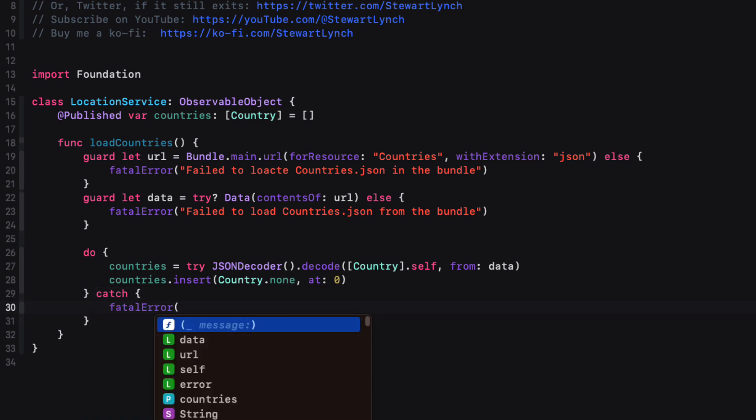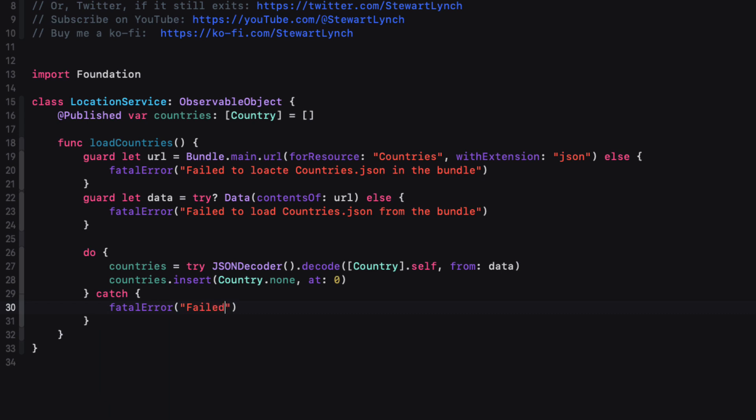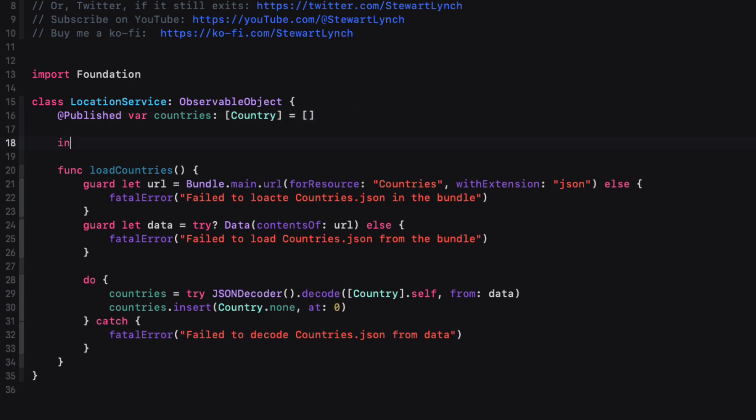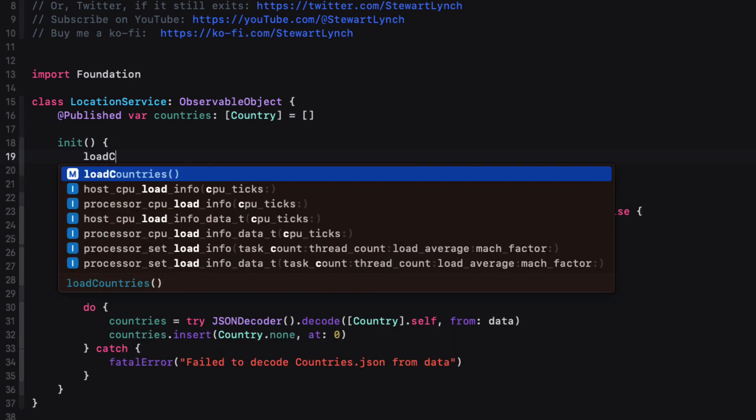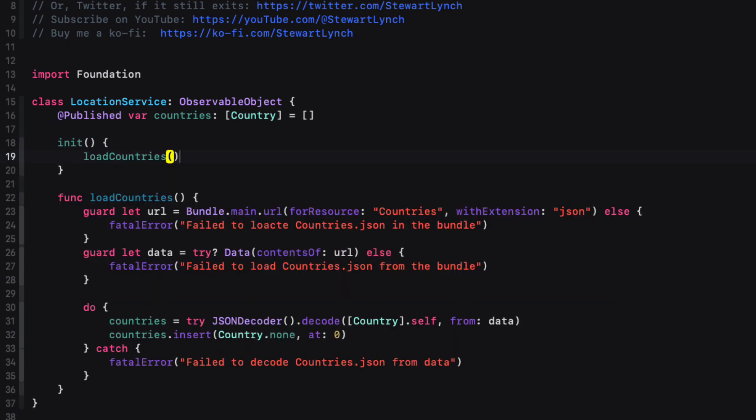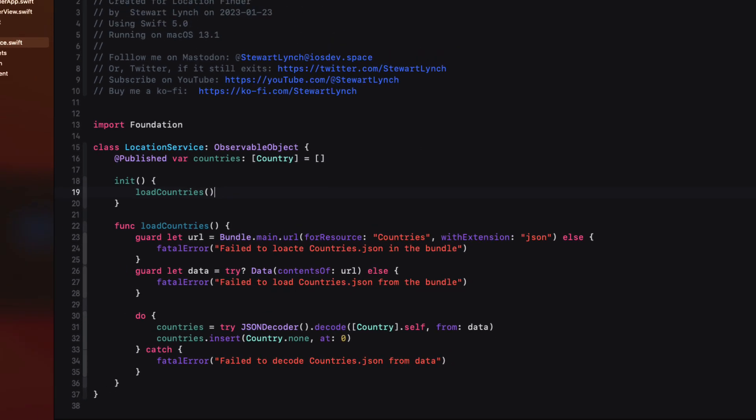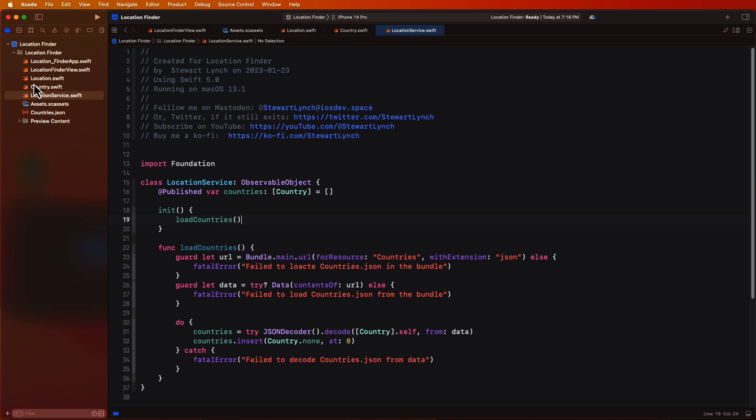With our loadCountries function now completed, and our countries array populated by that function, we can initiate a call to this function when our class is instantiated. So we'll create an initializer and within the initializer call loadCountries. And let me fix this typo here.